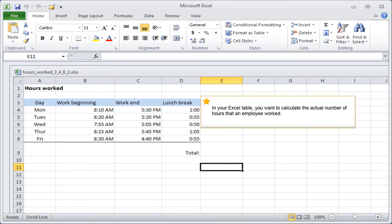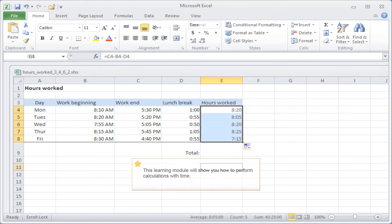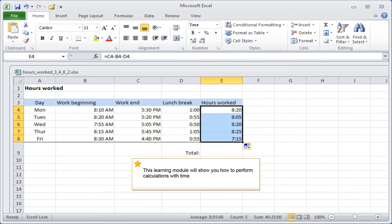In your Excel table, you want to calculate the actual number of hours that an employee worked. This learning module will show you how to perform calculations with time.